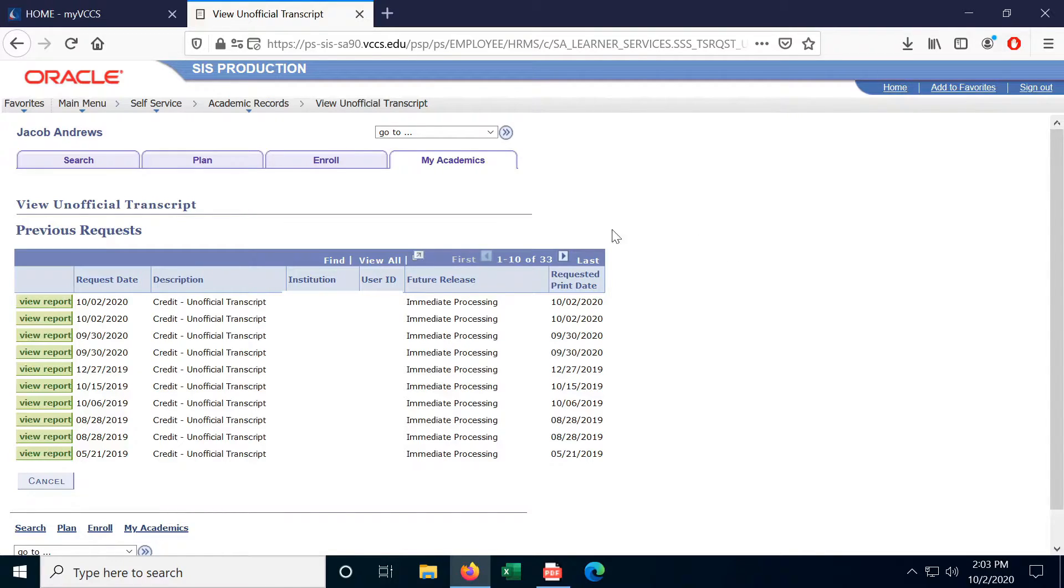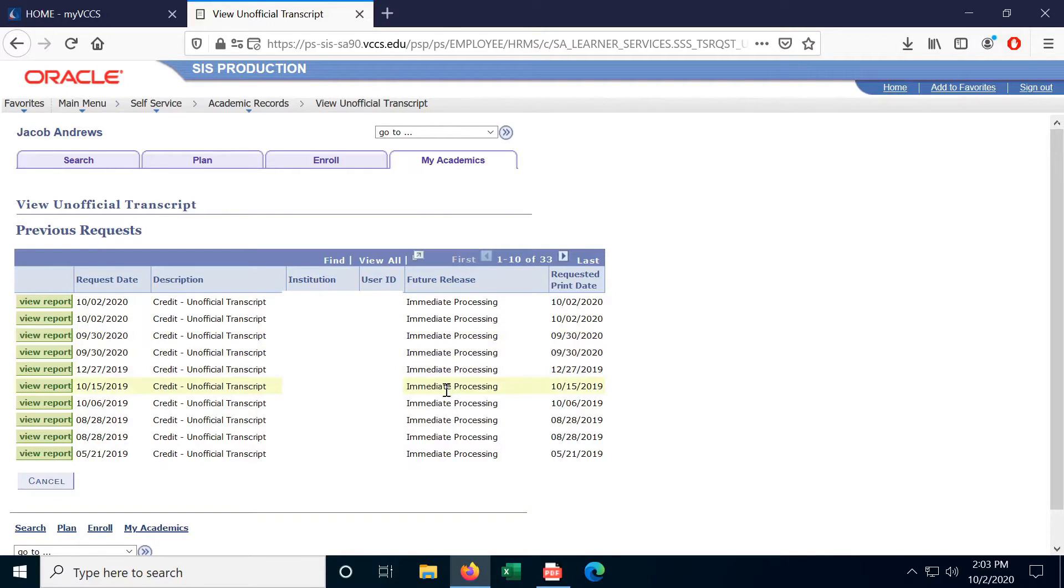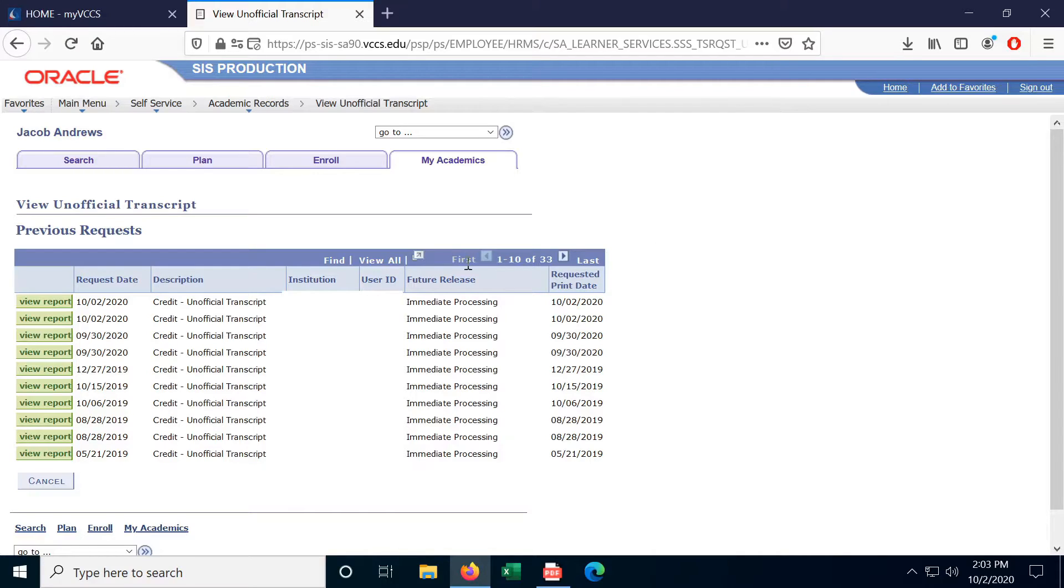And it actually automatically opens up View Unofficial Transcript so you can see every single transcript that you've requested in the past. And you can download or use those however you want.